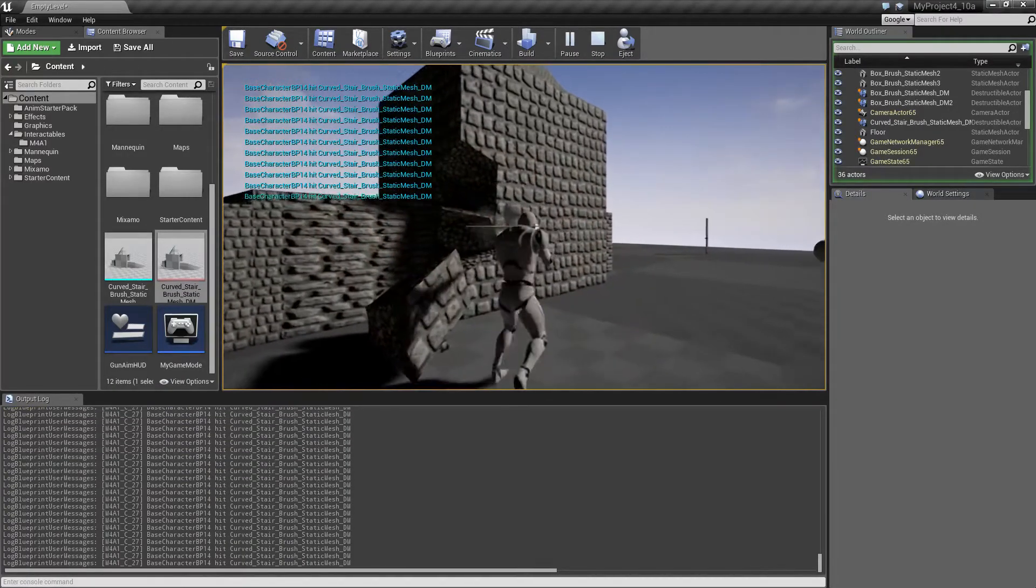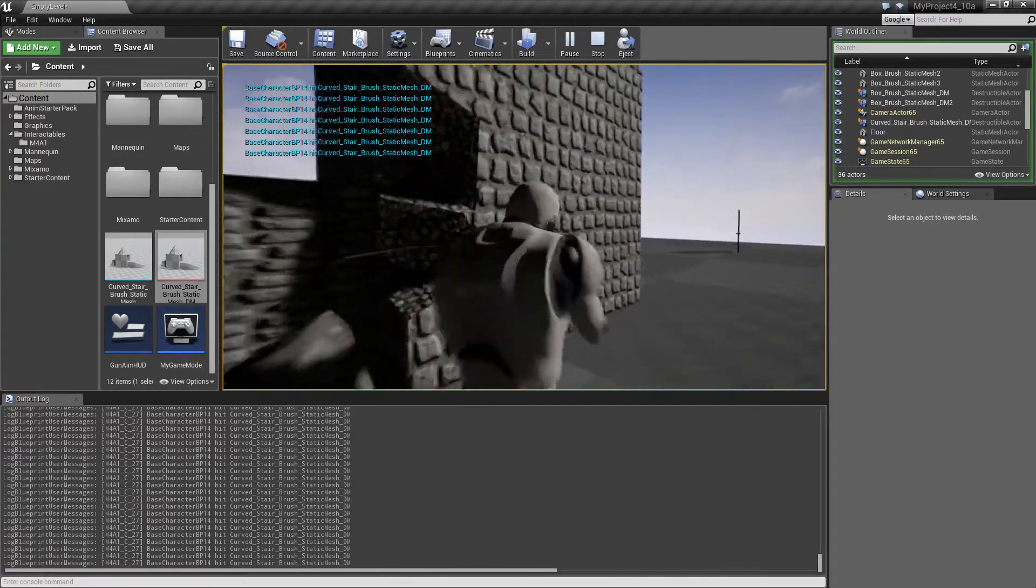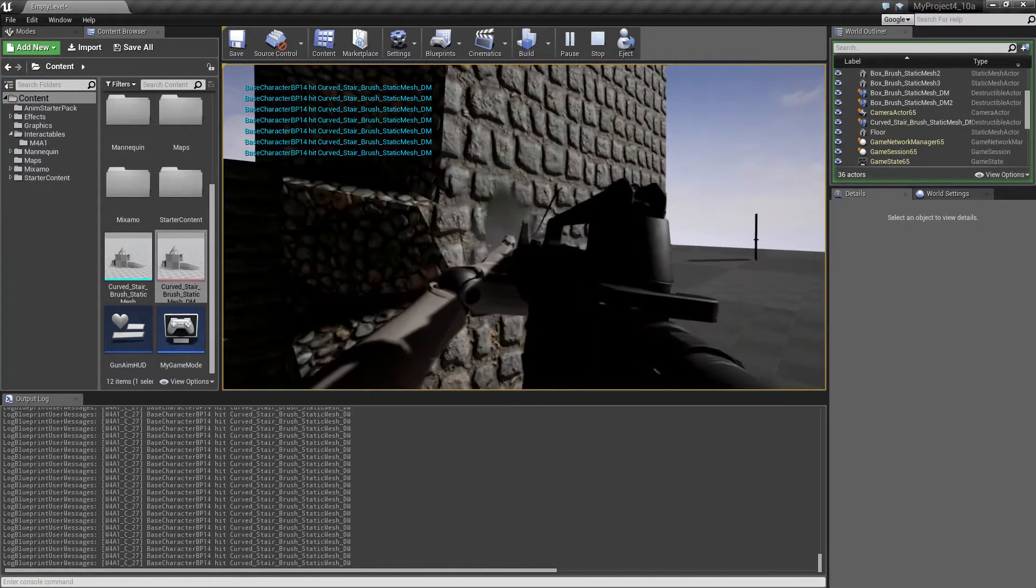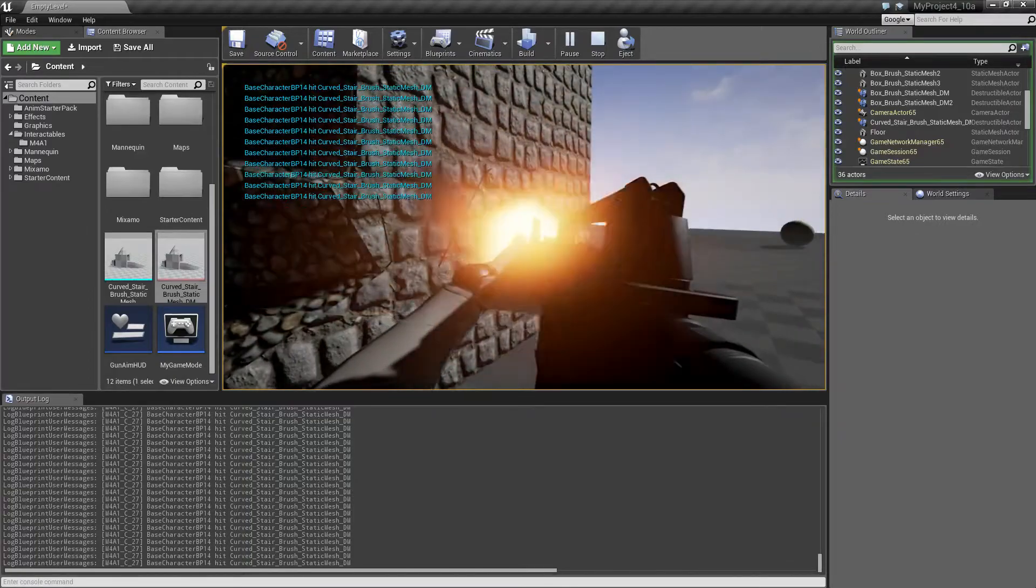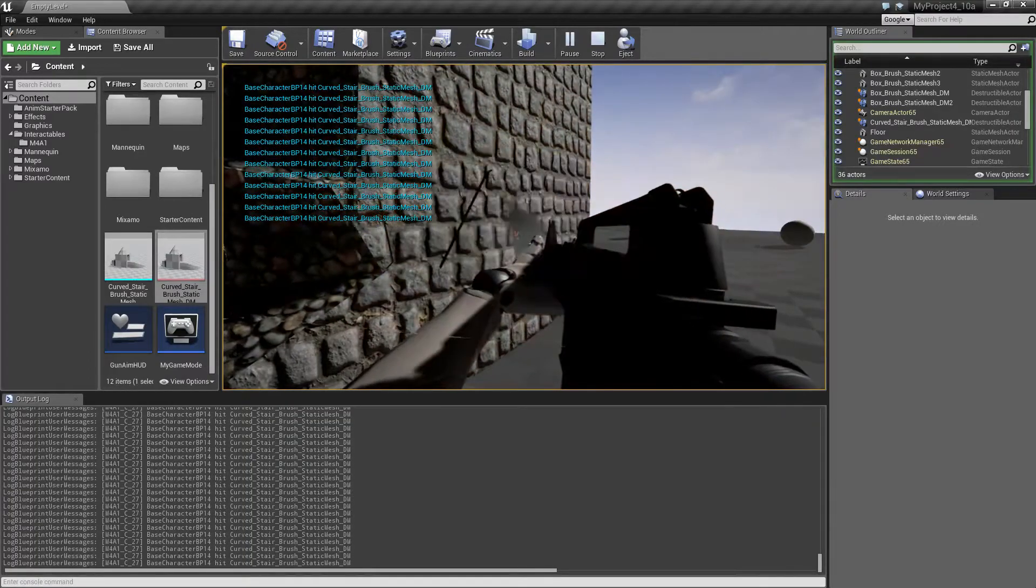If we shoot it now something different should happen. Now we can shoot pieces off, something like this.